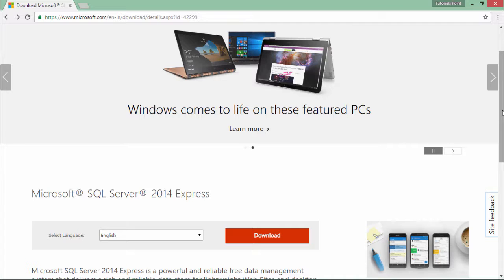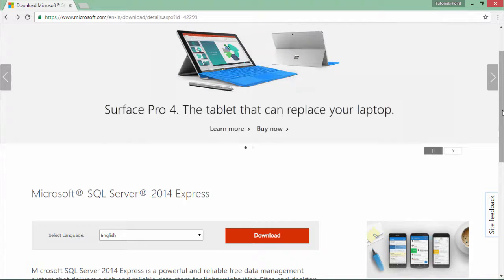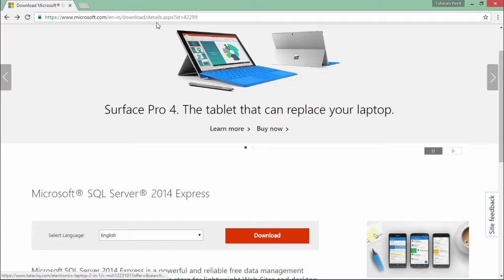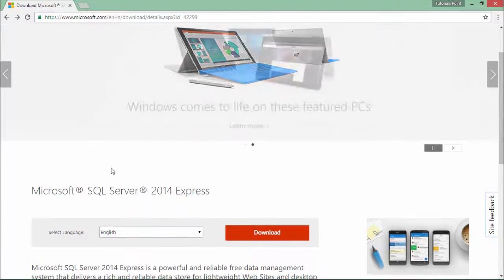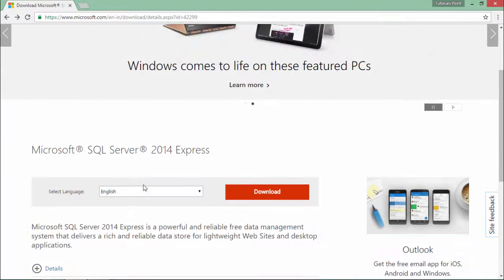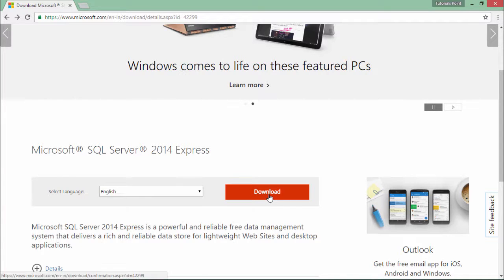For downloading it, first of all, I will have to come to the download center of Microsoft where you can see in the URL the product ID is 42299. You can easily search by coming to the download center of Microsoft. Here, just choose the language you want to select and say download.